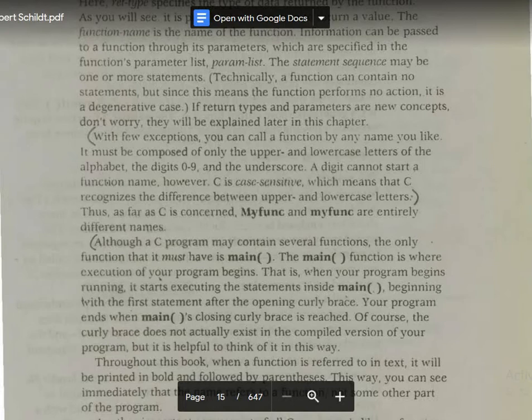C is called a case-sensitive language, which means that C recognizes the difference between the uppercase and the lowercase letters.